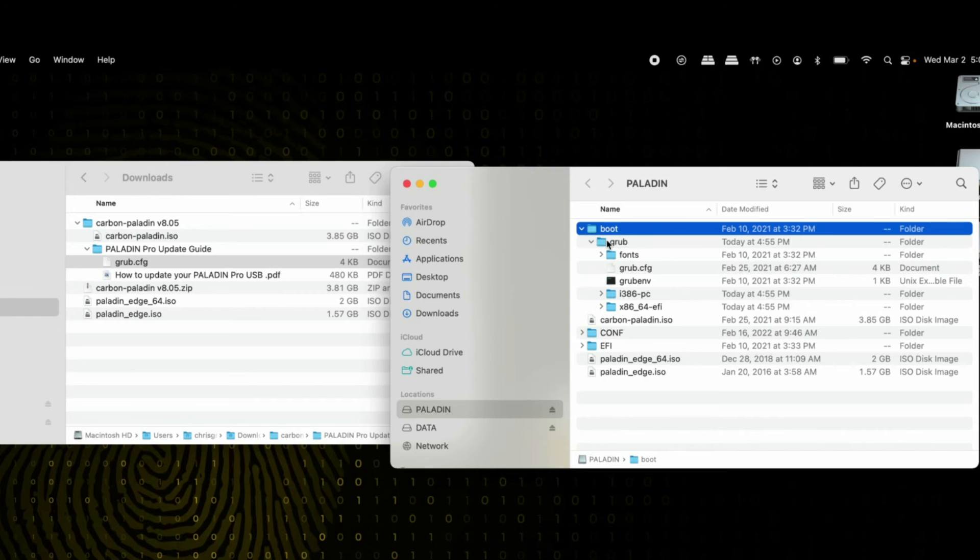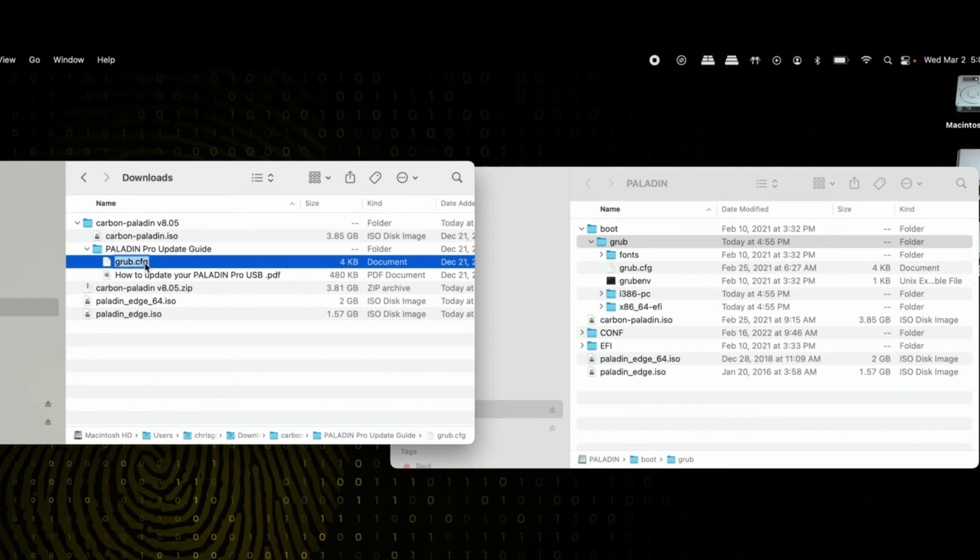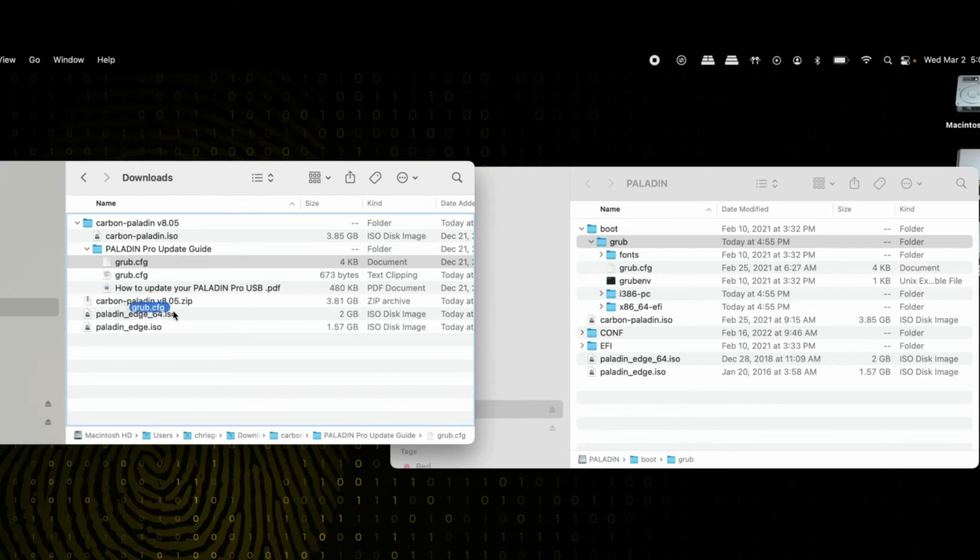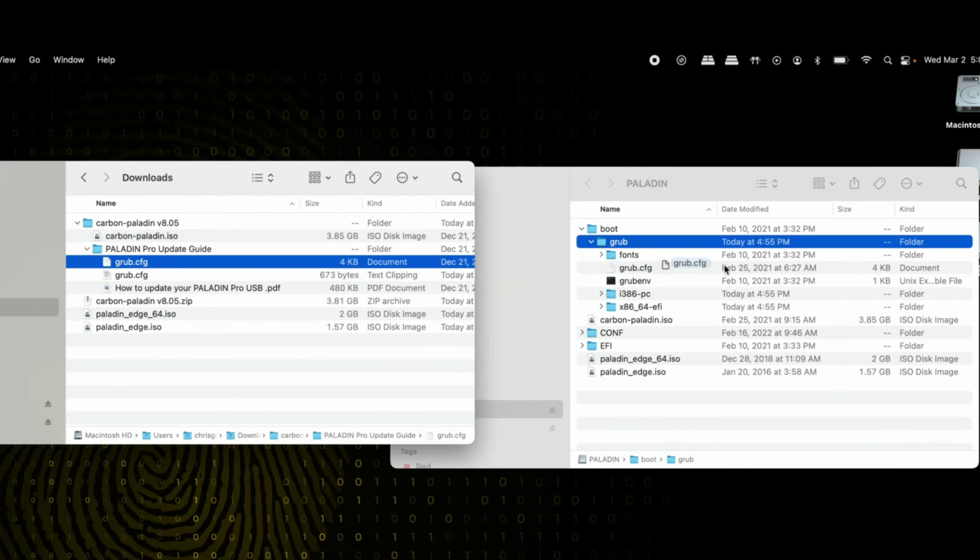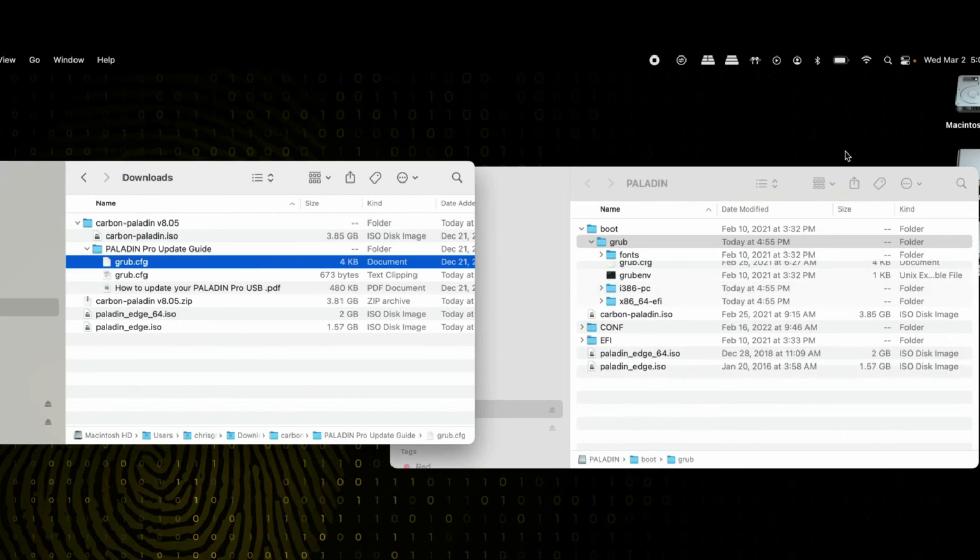Under the boot folder is a folder called grub. Grab the grub config file and drop it in the grub folder, replacing the one that's there.